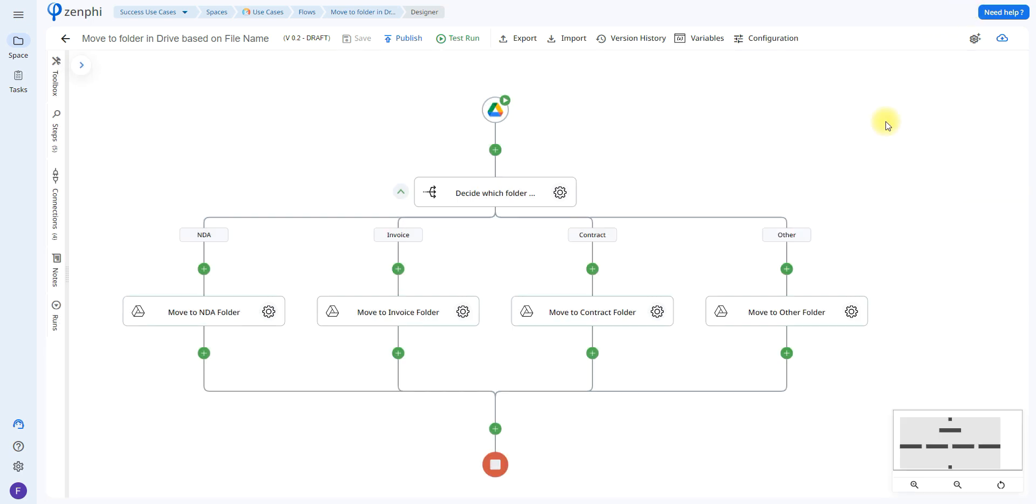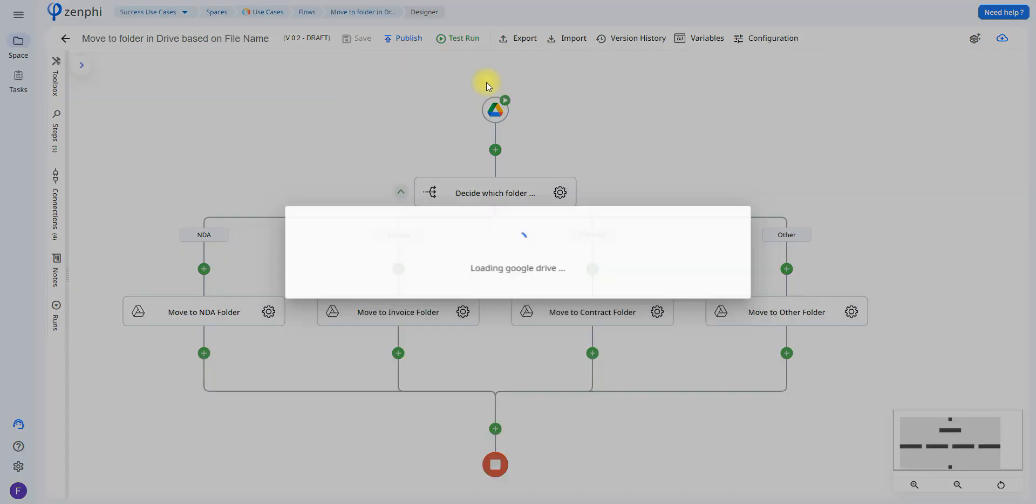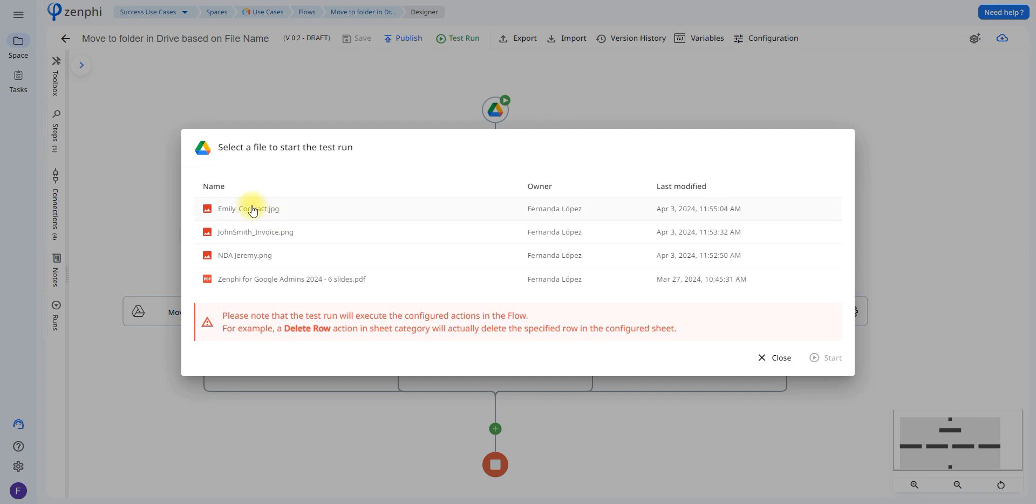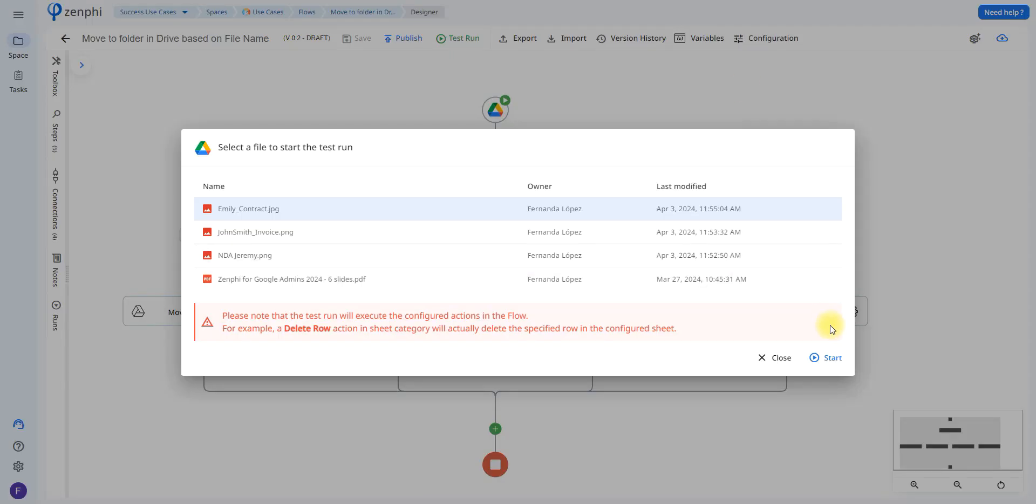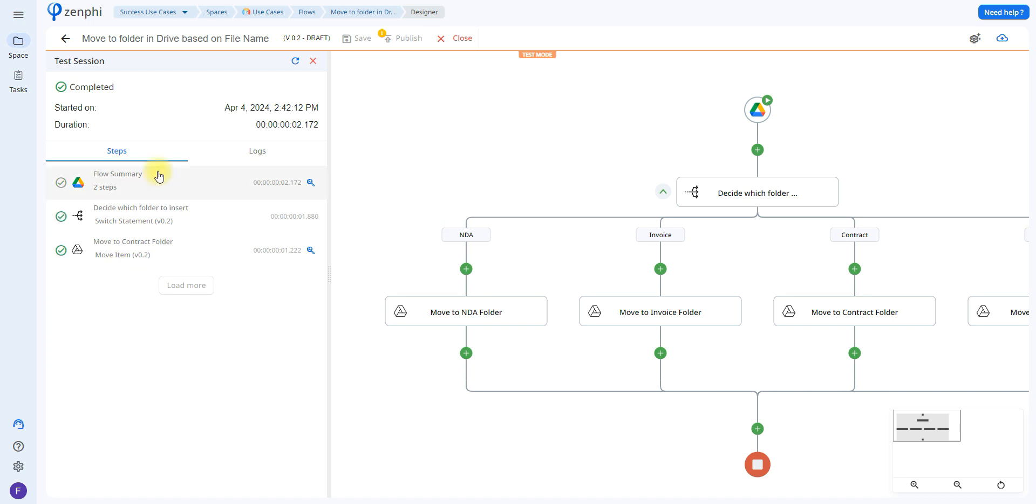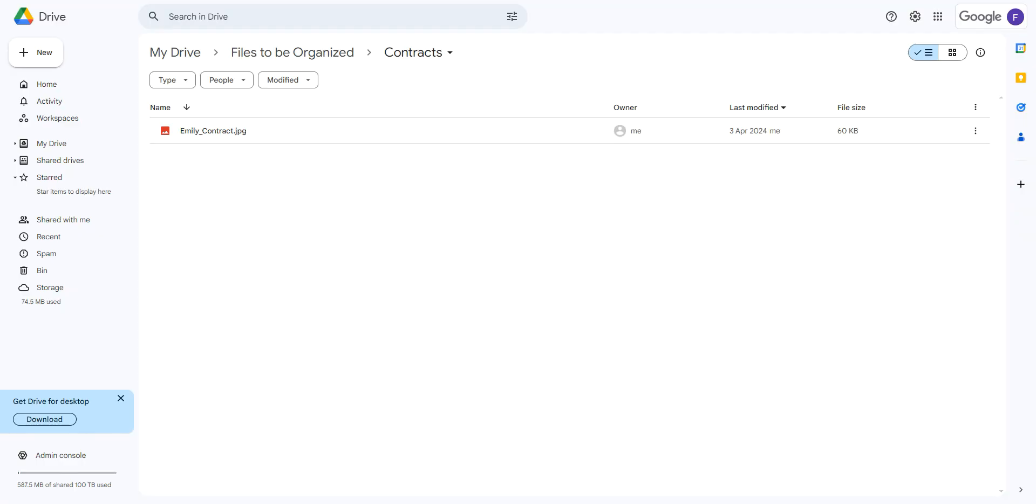So let's go ahead and test run. We're going to select a file to start and I'm going to select this one that says MLE contract, it should move it to the contract folder. As you can see that folder is empty, so let's go ahead and click start. And here it shows that it has already moved the file, so if we go back to our Google Drive it has moved the file here.